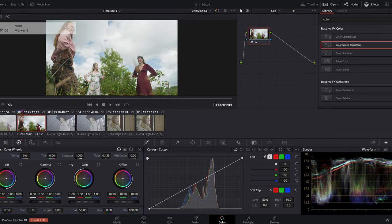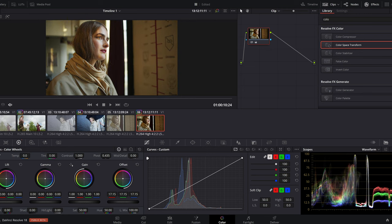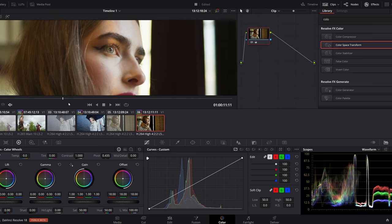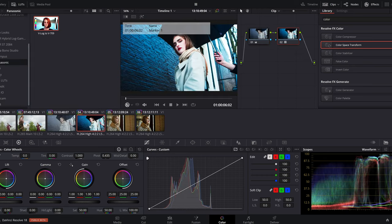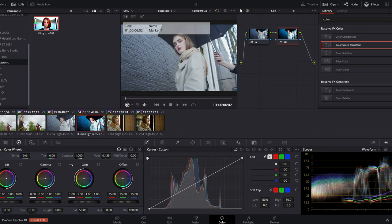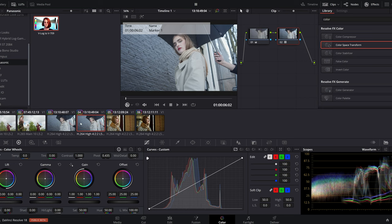All the clips will automatically get a color grade and great contrast level, so you just have to adjust the exposure settings. In case you have clips that are already in Rec.709, you can exclude them from this color management process by selecting the clip in the color page, right-clicking, and choosing bypass color management.